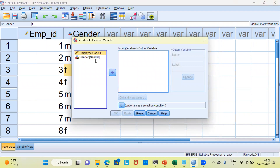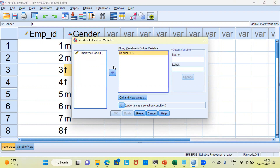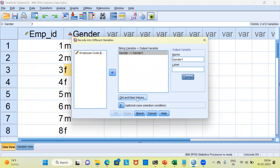In the left hand side, SPSS lists the variables. The first variable is employee code. The second variable is gender. Let me select the variable gender as the input variable. The new variable name that I will be giving is gender1. Once you specify the new variable name, you will have to click on the option change. You can see the old variable name is gender and the new variable name is gender1. Below this box, there is a button called old and new values. Let me go ahead and click on it.